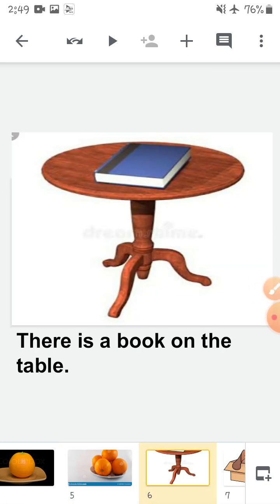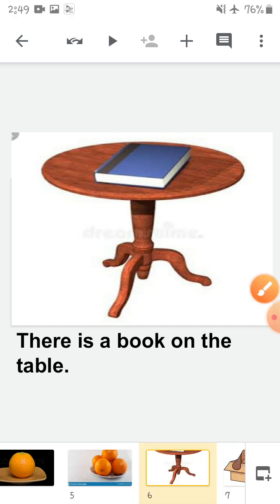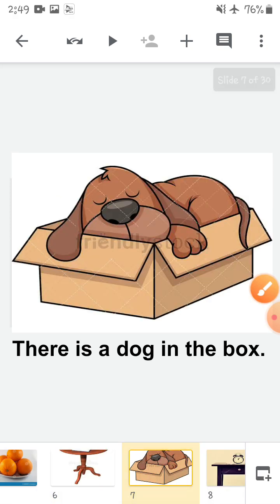Next, there is a book on the table. There is only one book, so I am saying there is a book on the table. Repeat after me: there is a book on the table. Next, there is a dog in the box. Where is the dog? It is inside the box, and there is only one dog, so we say there is a dog in the box.